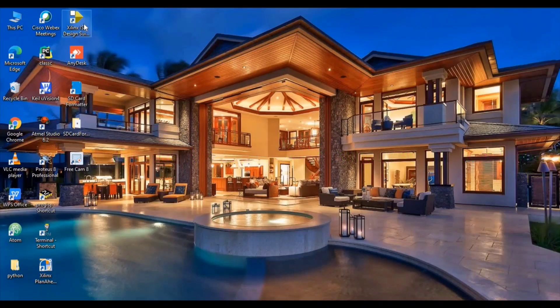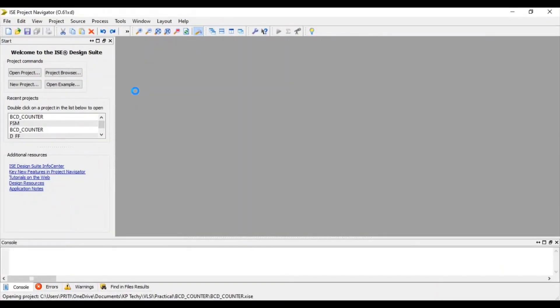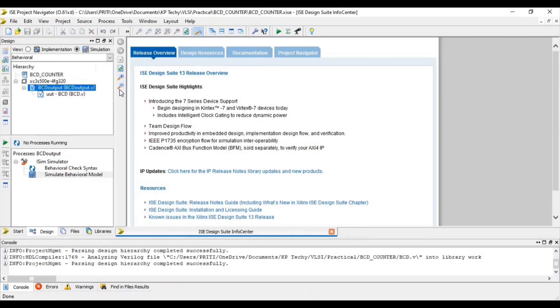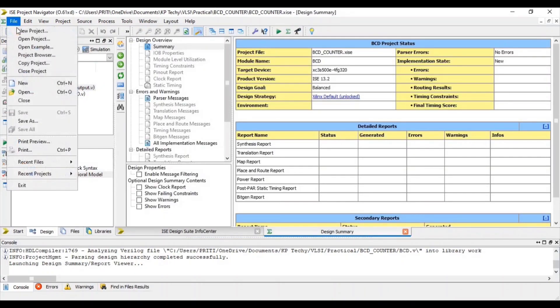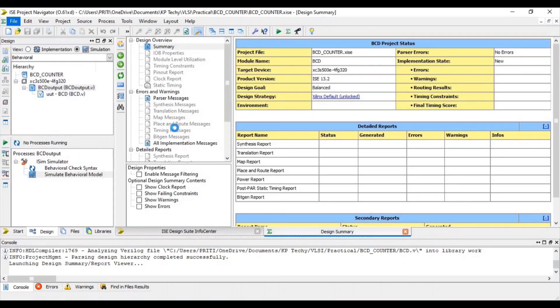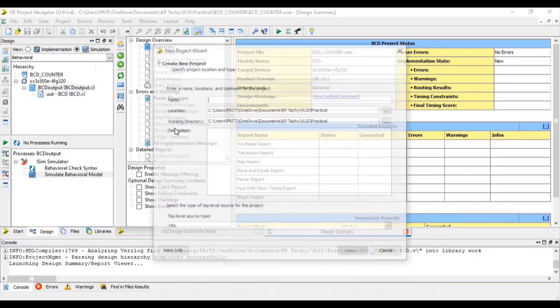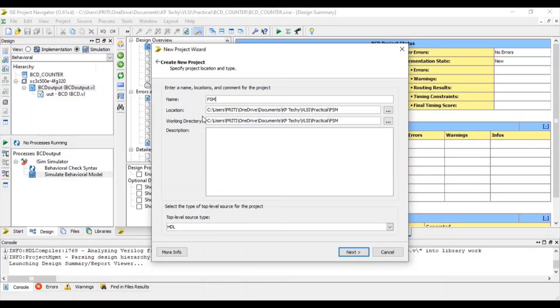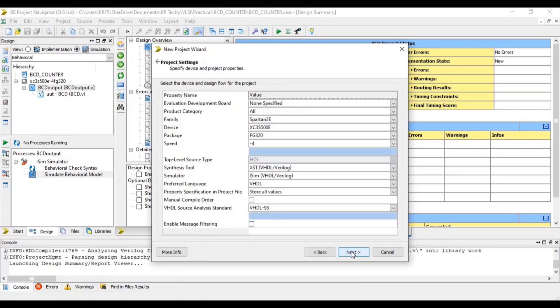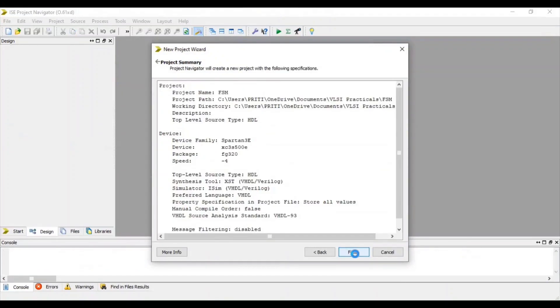So open your Xilinx software, go to file and select new project, give your project name. In this location your project will be saved. Next, here some specifications are given, you can change it as per your requirement. Next and finish.